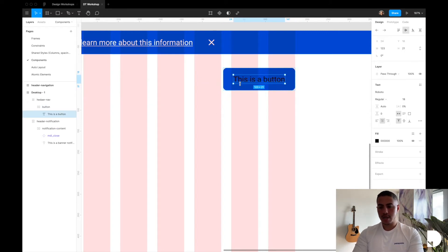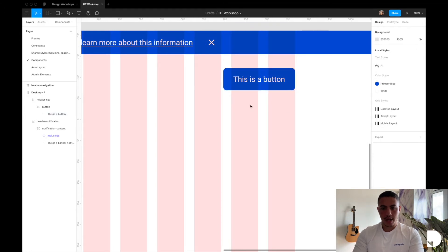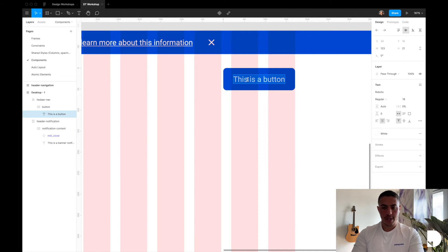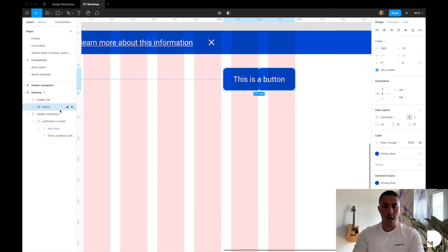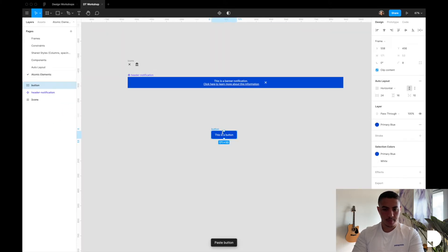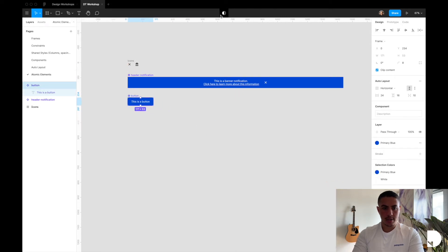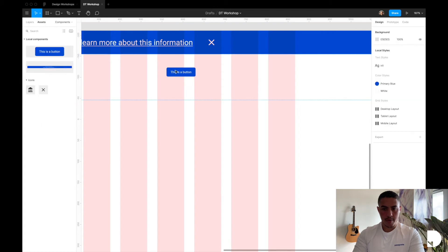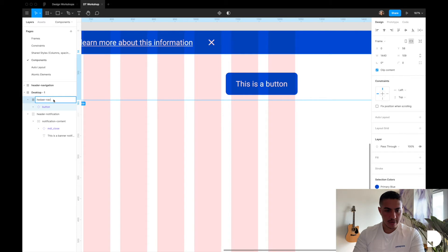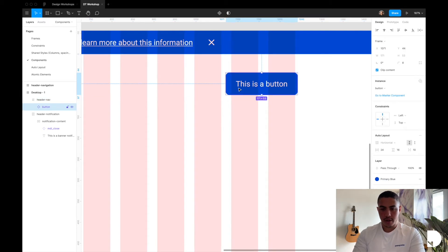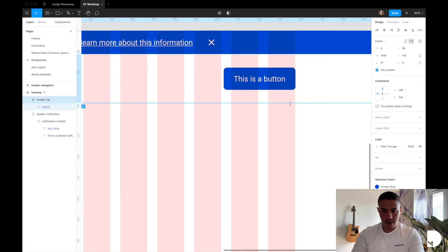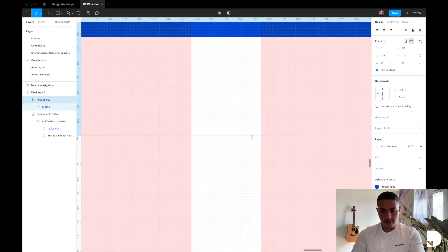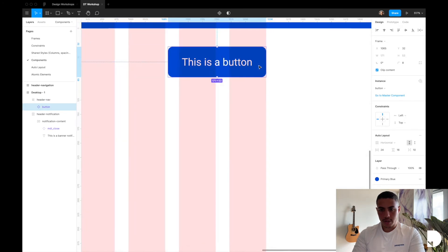I'm also going to change the color of our text element to the white shared style that we created previously. Now we have a responsive button component — if I change the CTA we still have 16 vertical and 24 horizontal padding. Now all that's left is to turn this button into a component, so I'm going to cut it and paste it into my atomic elements page and click create component. You'll see this button now living inside the assets tab. Let's go back to our desktop frame and drag and drop it into our header navigation component. I notice I misspelled header nav so let me fix that. I want to have 32 vertical padding between the button and header nav, so let's bring this down to 32 and align it to the edge of the column.